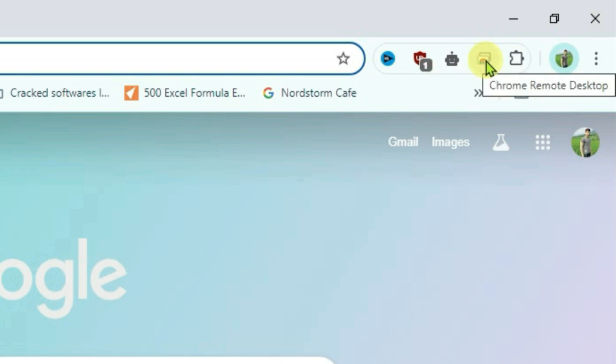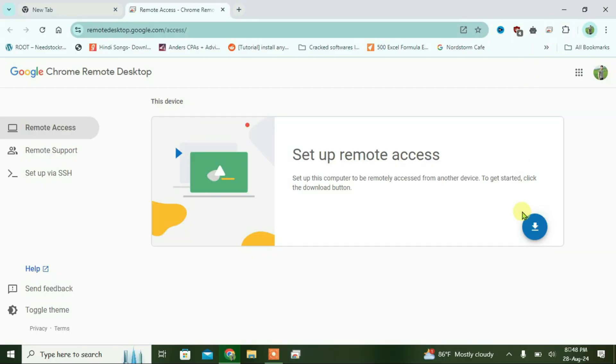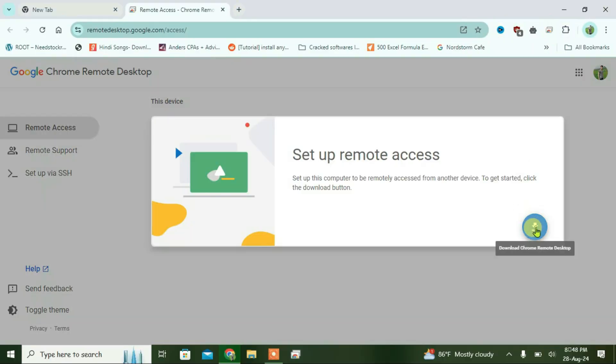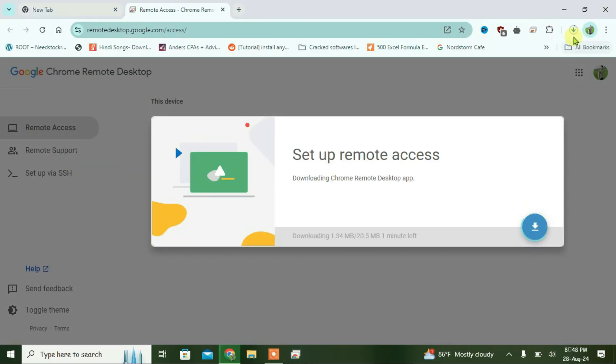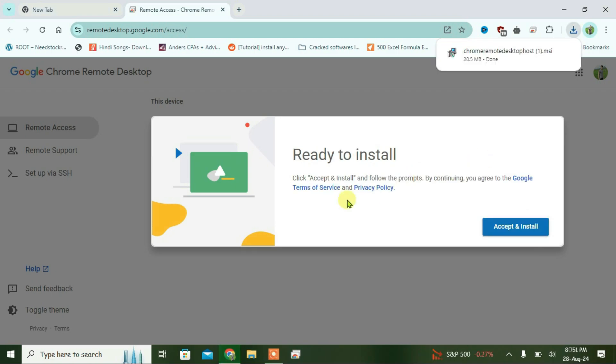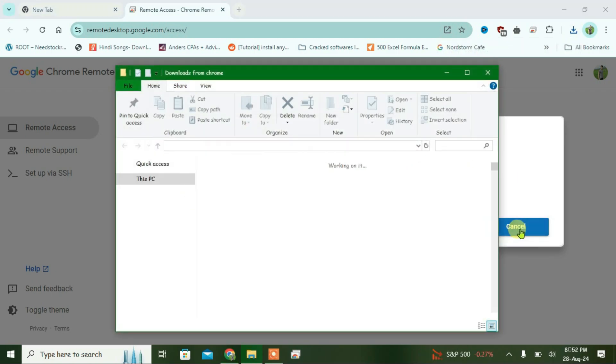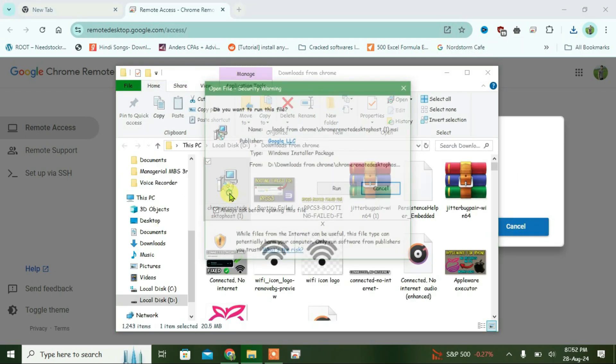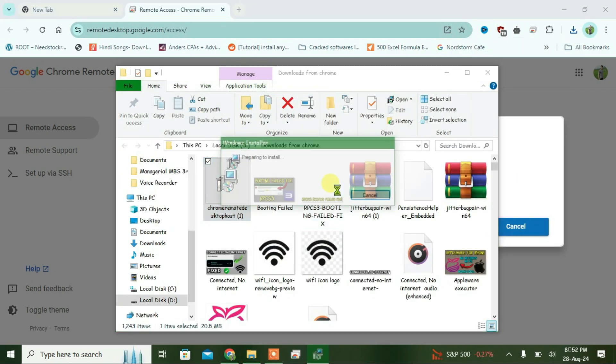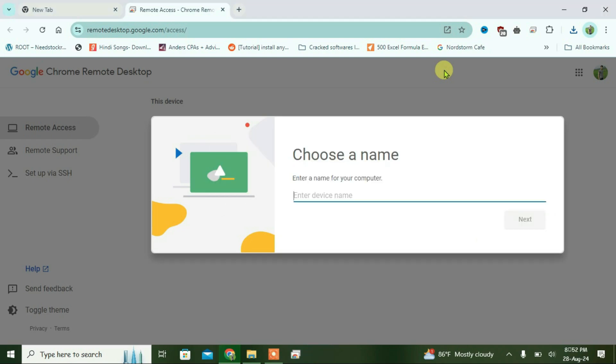click on the Chrome Remote Desktop extension and install it. Wait while it's downloading. Once it's downloaded, click accept and run the installer. Now you're going to